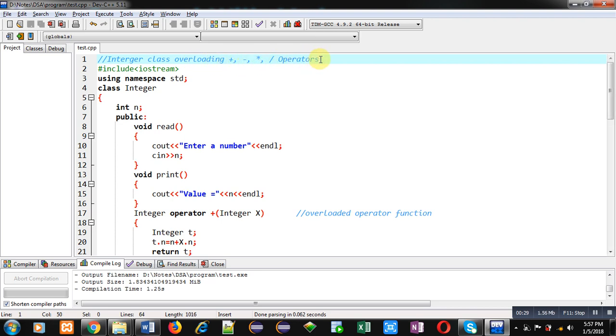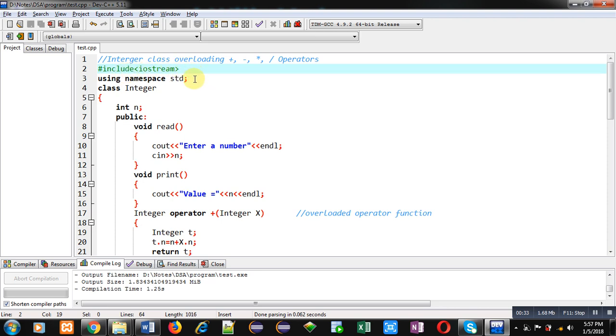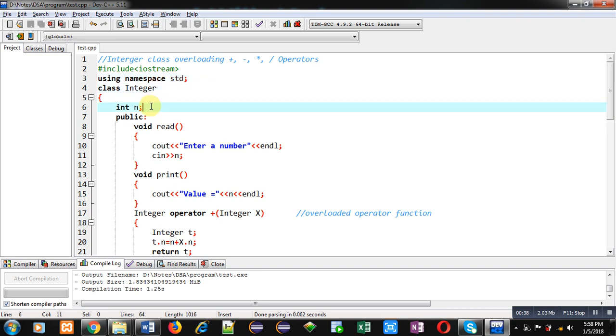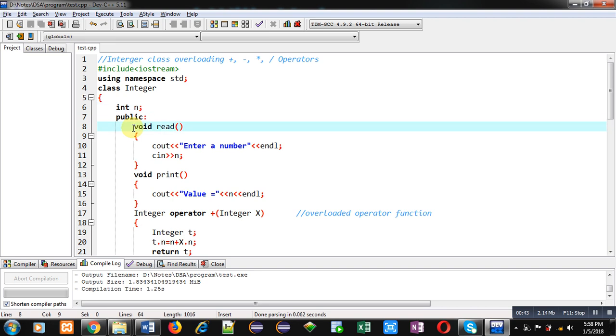First, I have included a header file iostream, then I have used the namespace std. Then an integer class is defined which is containing an attribute n. In the public section, the first function is defined.